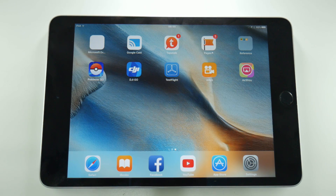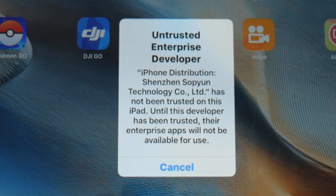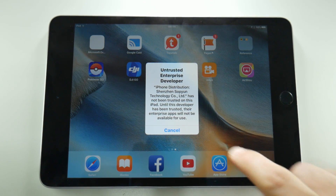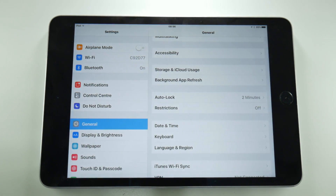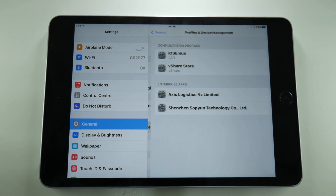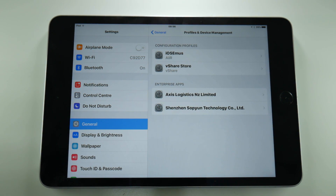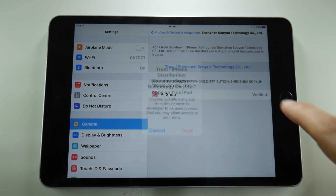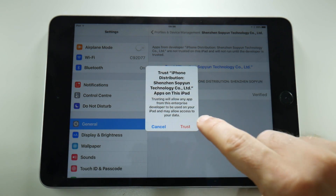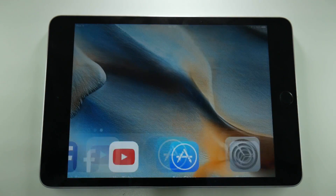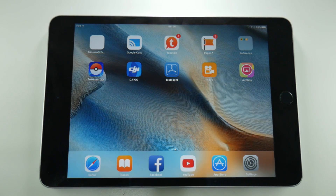Once the application is installed, don't run it straight away because you are going to hit the untrusted developer error. In order to fix this you will need to go to the settings on your iOS device, go to the general screen, scroll down to profile and device management and then tap on this certificate. Tap the blue trust words and then tap on the red trust button on the popup. Once that certificate is trusted you should be able to launch airshow like any other application on your iOS device.